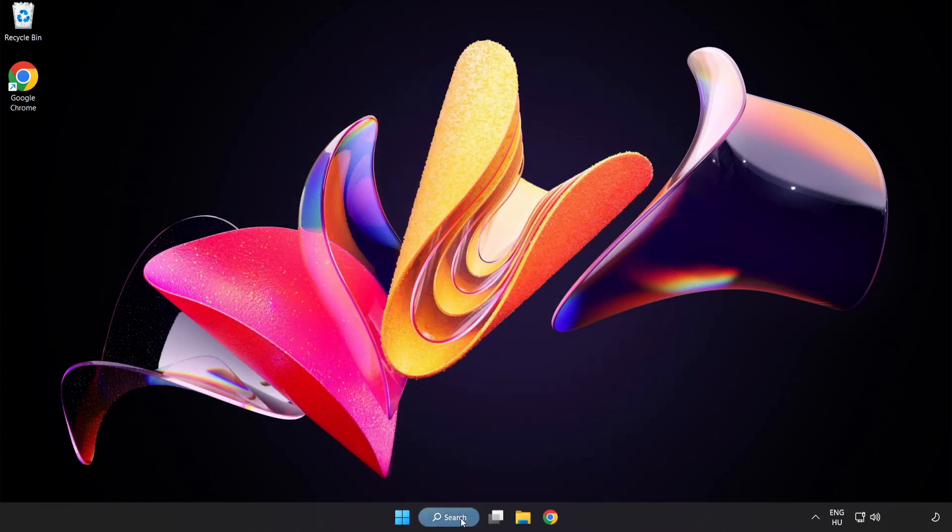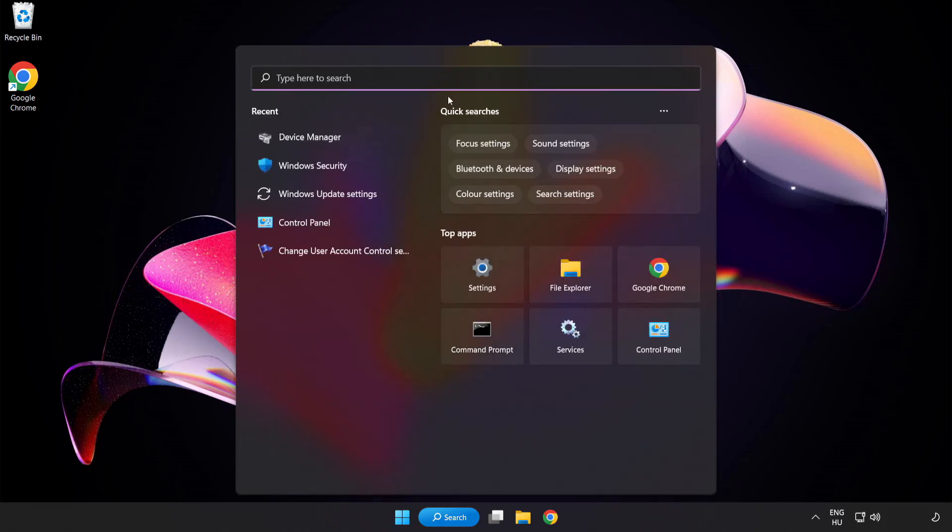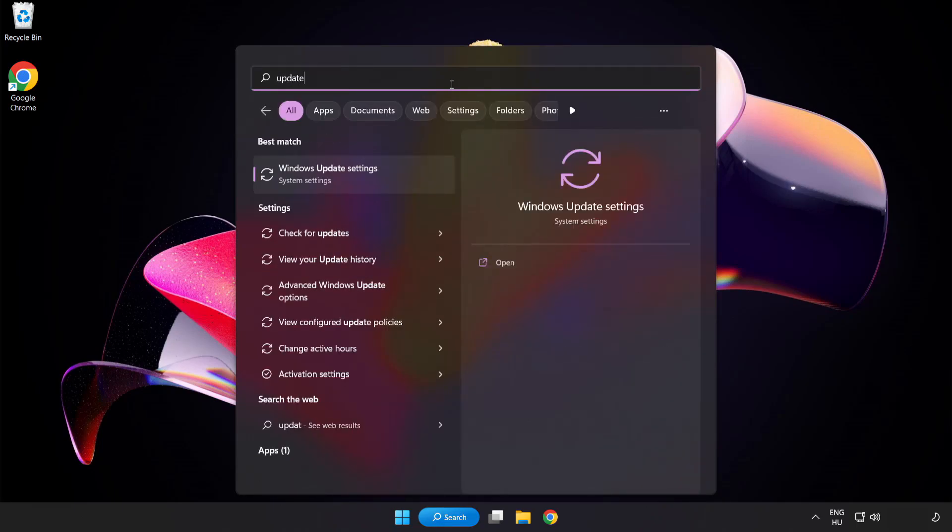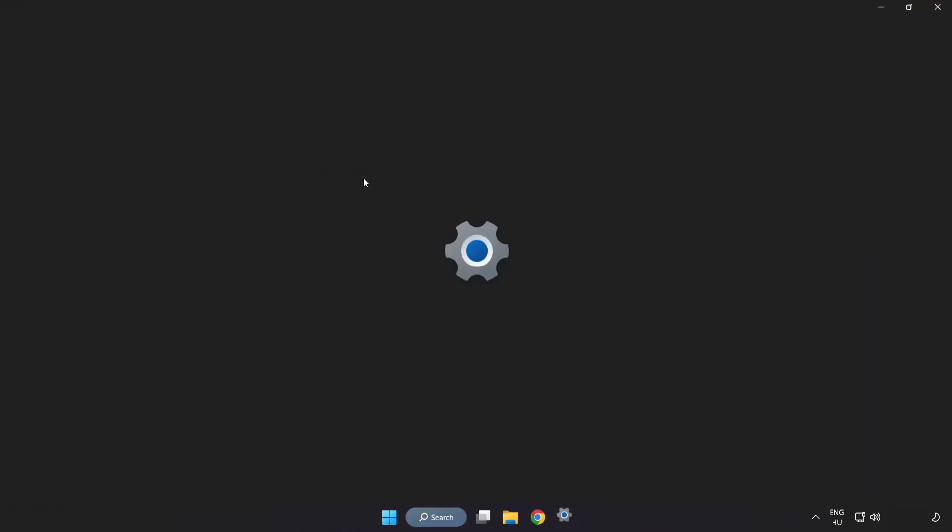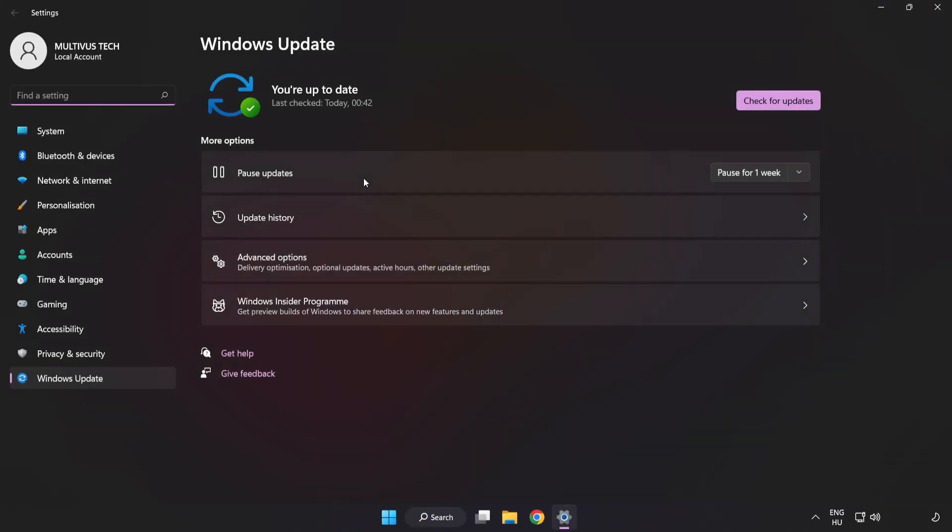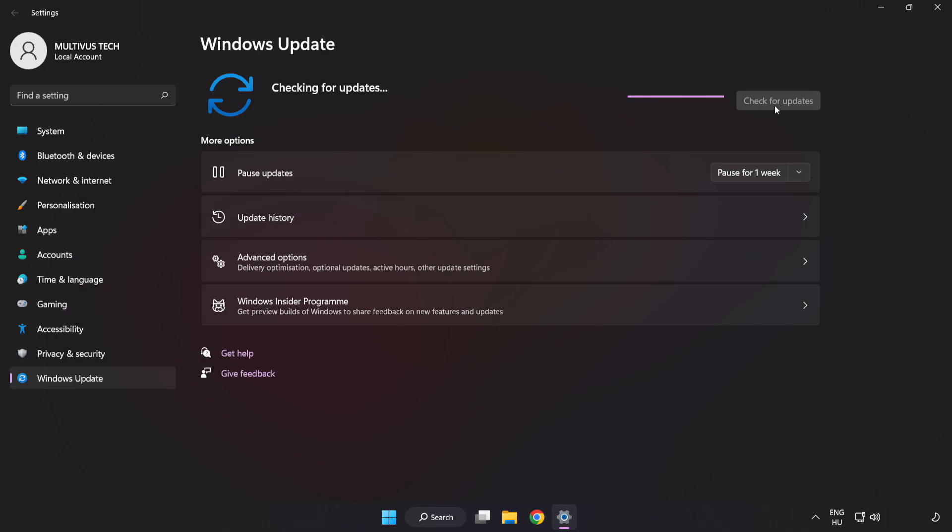Click search bar and type update. Click Windows update settings. Click check for updates. After completed, click close.